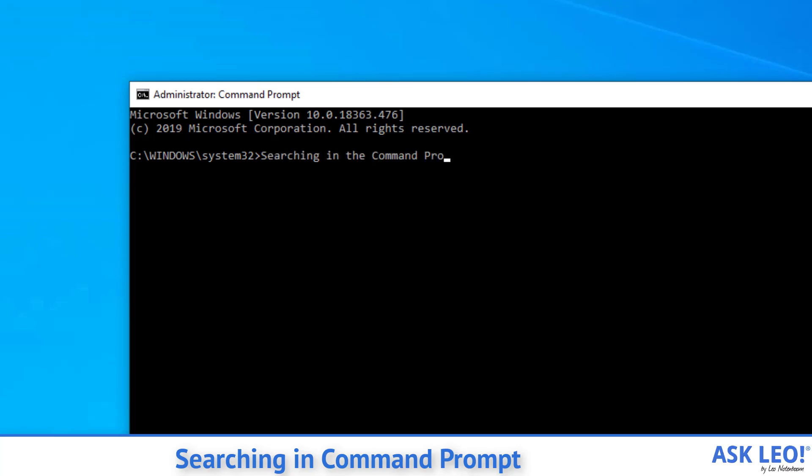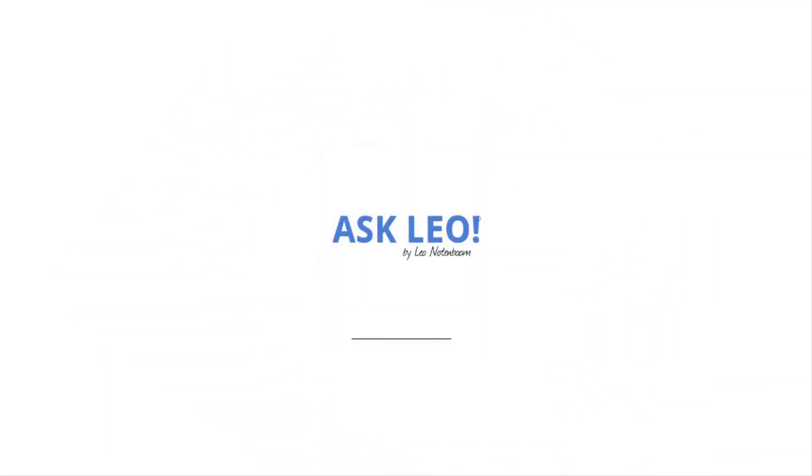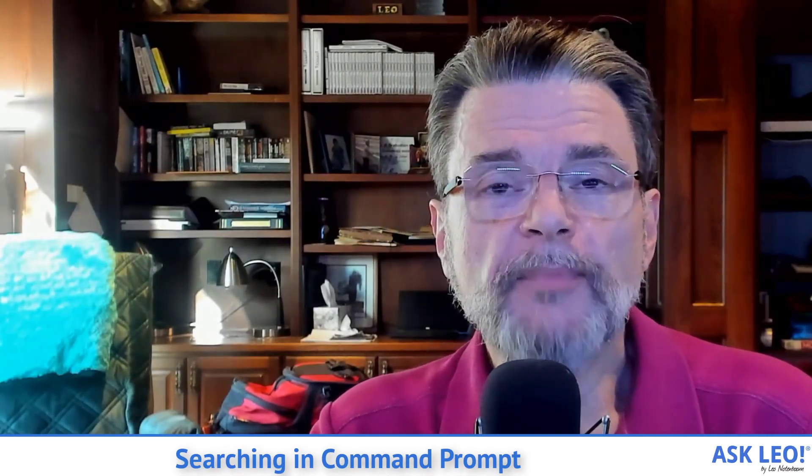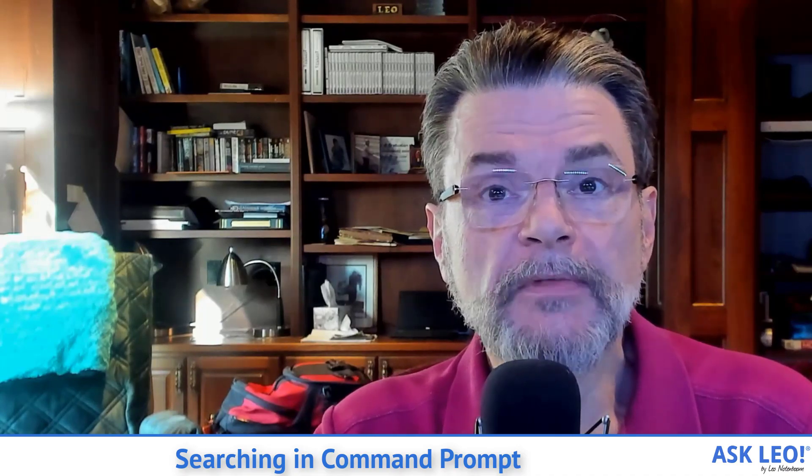Searching in Command Prompt. There are some things that you can do that I actually find easier in the command line. And believe it or not, as powerful as Windows Search has become, searching is one of them. I'm going to show you one example.